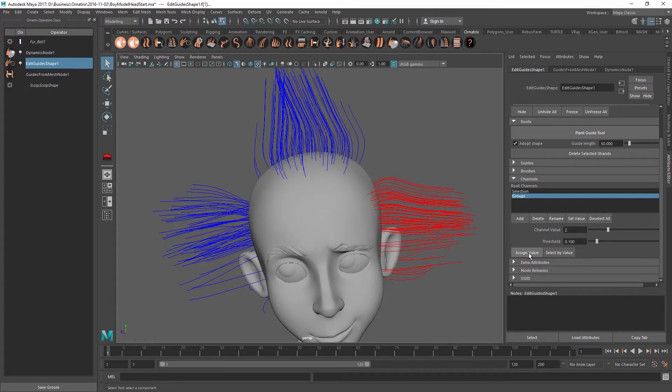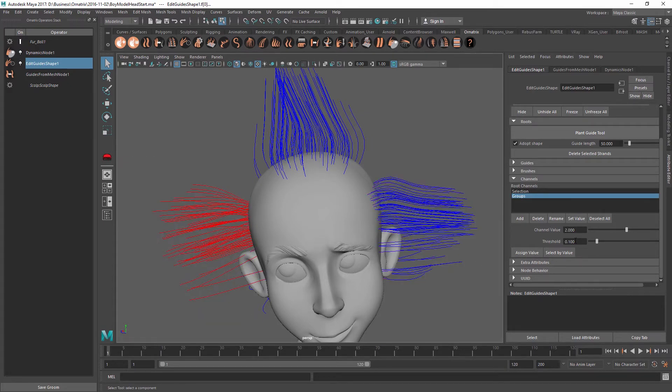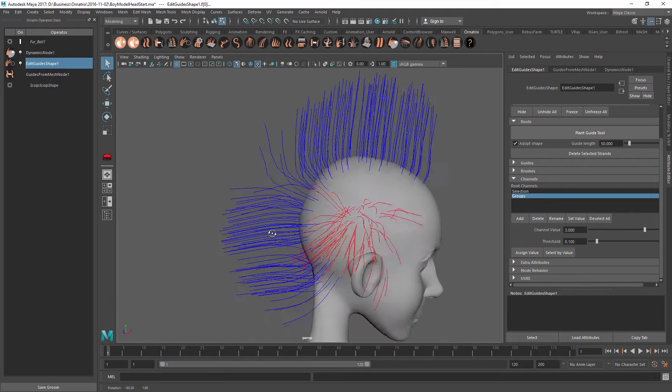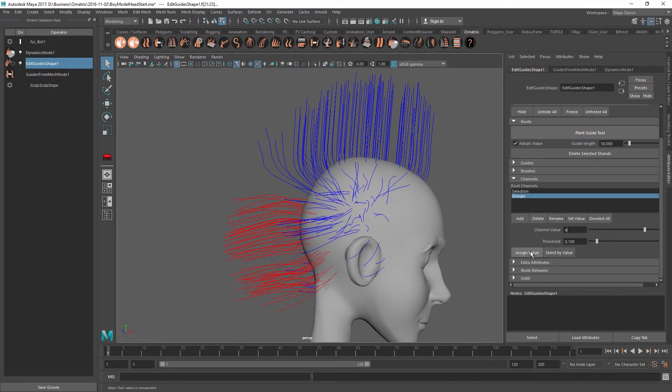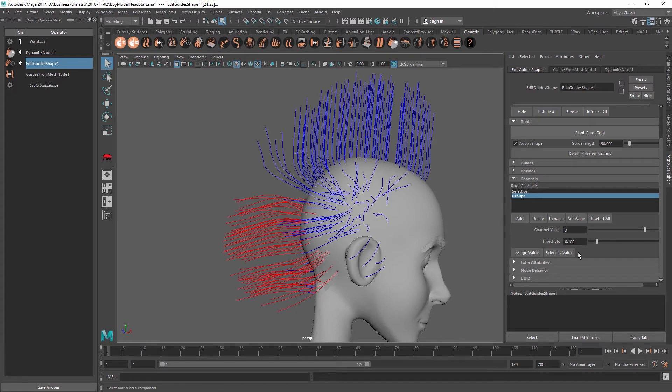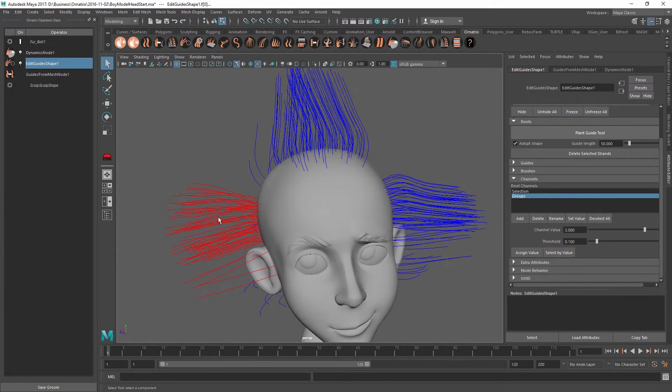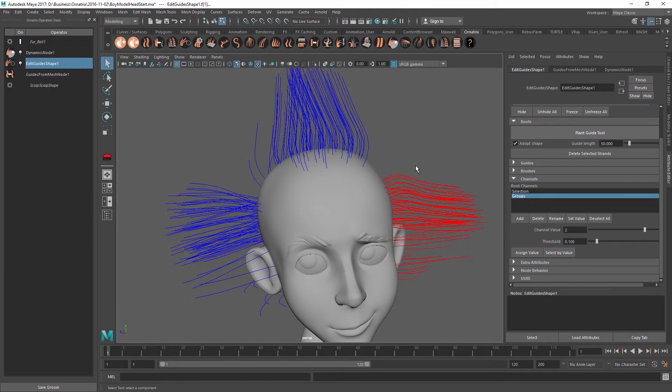So this one will be number two. And then I will select this one and assign a value of three. And then I will select the final part over here and assign it a value of four. We can verify that the values were assigned by selecting the channel value that we want and then pressing select by value. And we can see that the proper guides are selected which are belonging to the group that we assigned.